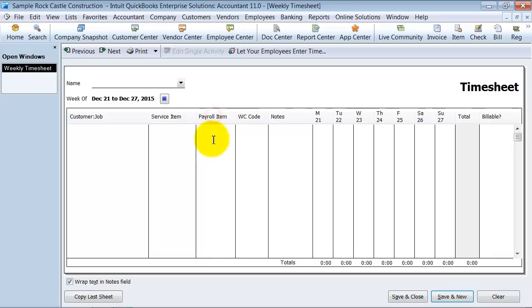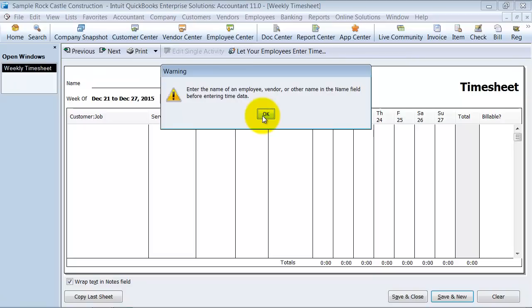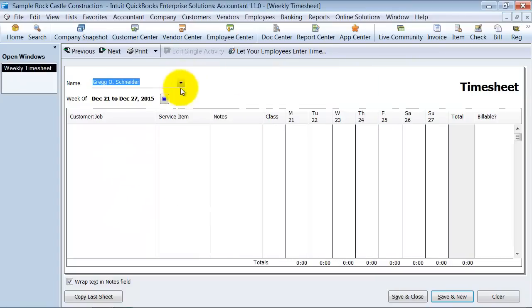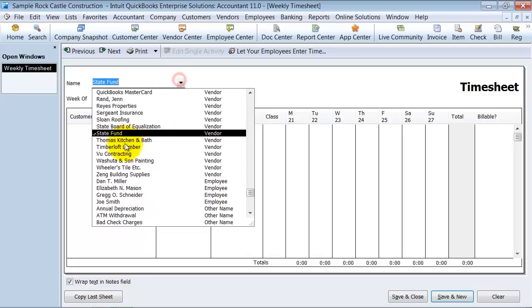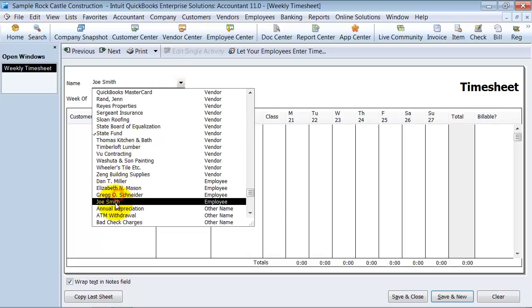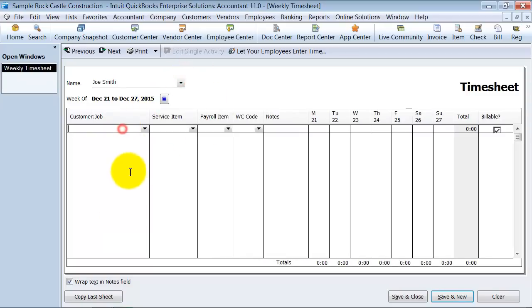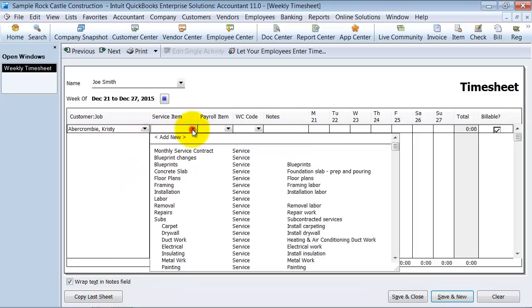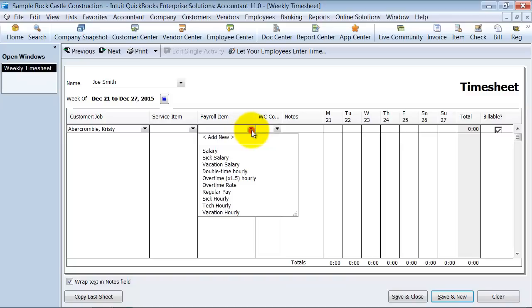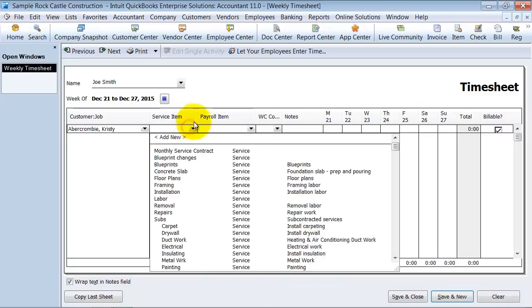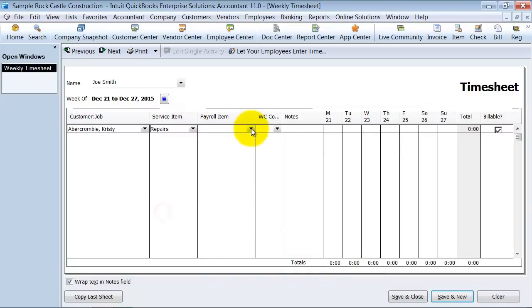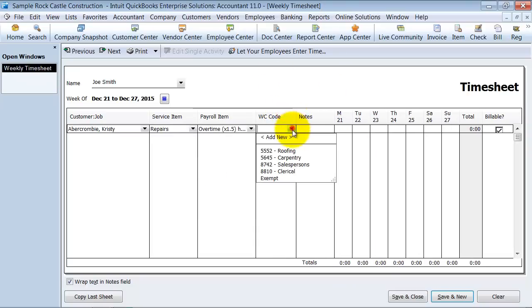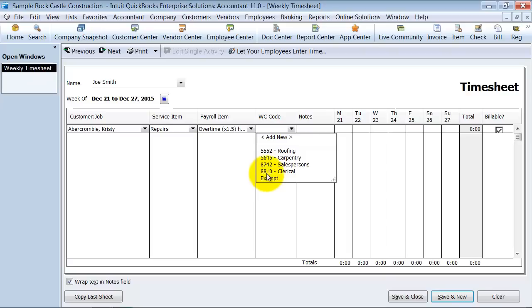Also if you have it set up, so Dan did not have it set up this way, but you can if the employee has the right set up. Joe Smith. So, under Joe Smith here we can choose our customer, we can choose our service item, we can choose our payroll item. So, they were working on repairs and it was overtime pay. You can also choose your workers comp code. If the employee is set up to track workers compensation information, you can choose which workers comp code that they were working on that day. And you can see that in the manual setup video. So, it just gives you a lot of extra levels of tracking for your payroll.